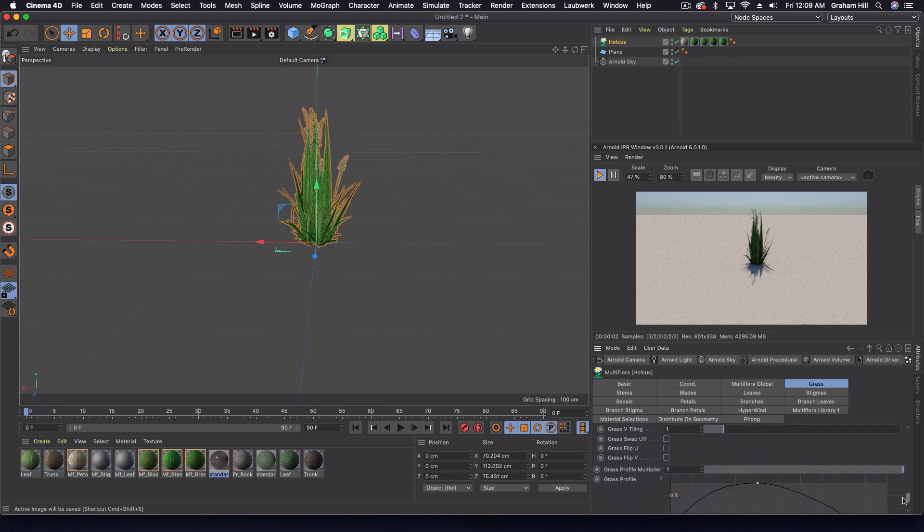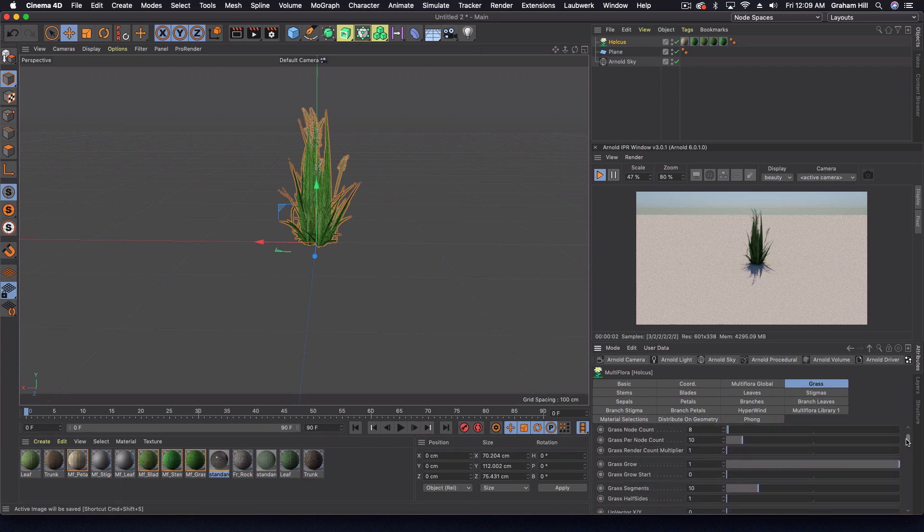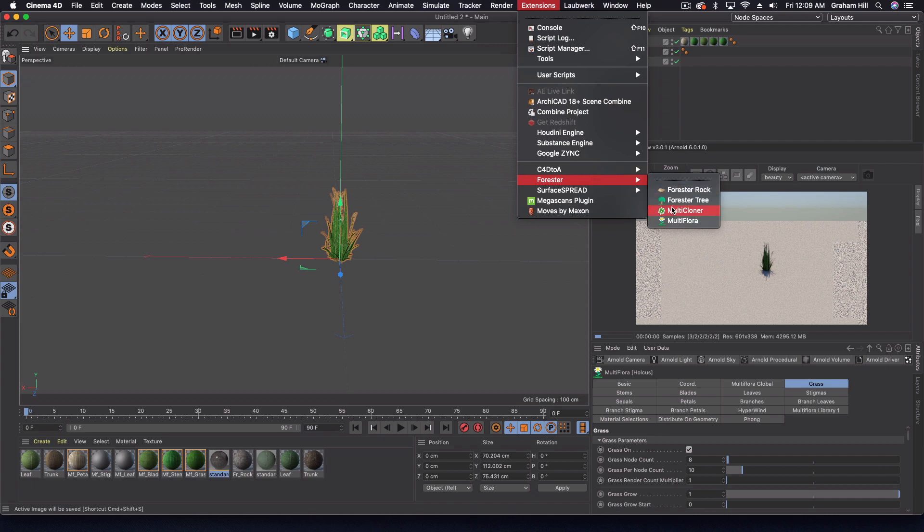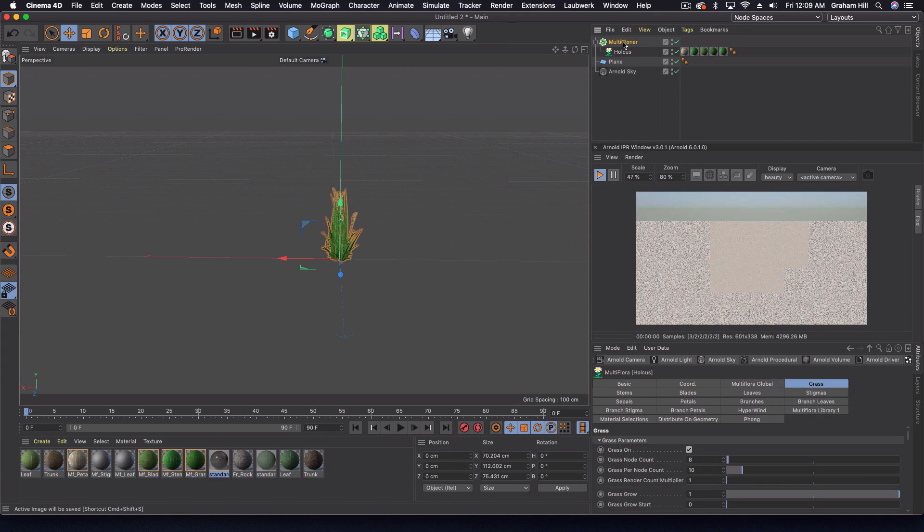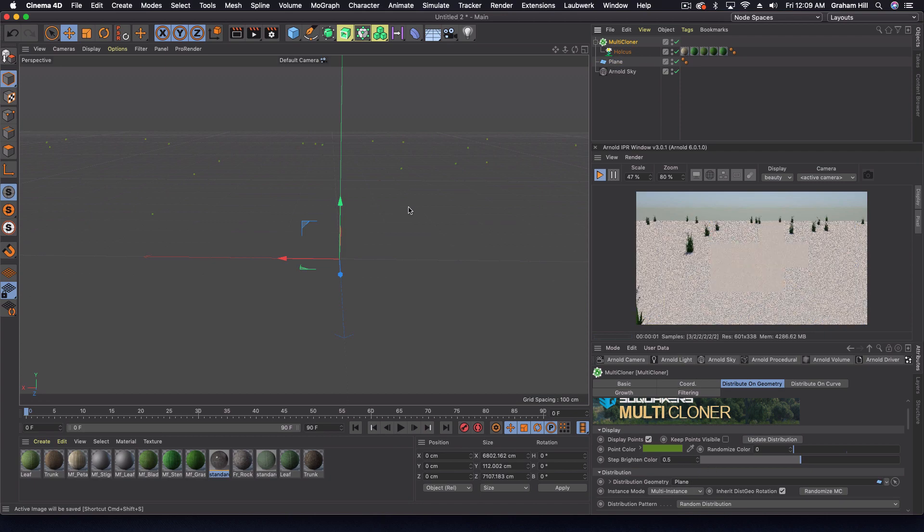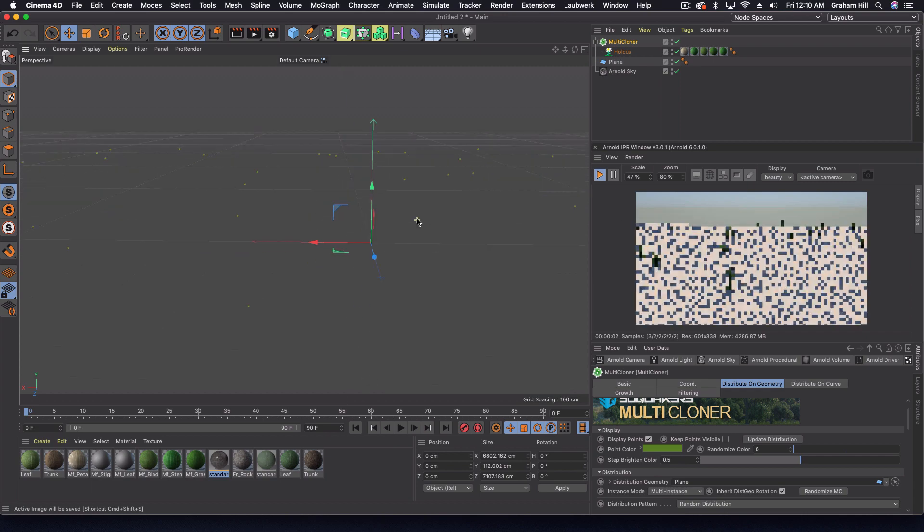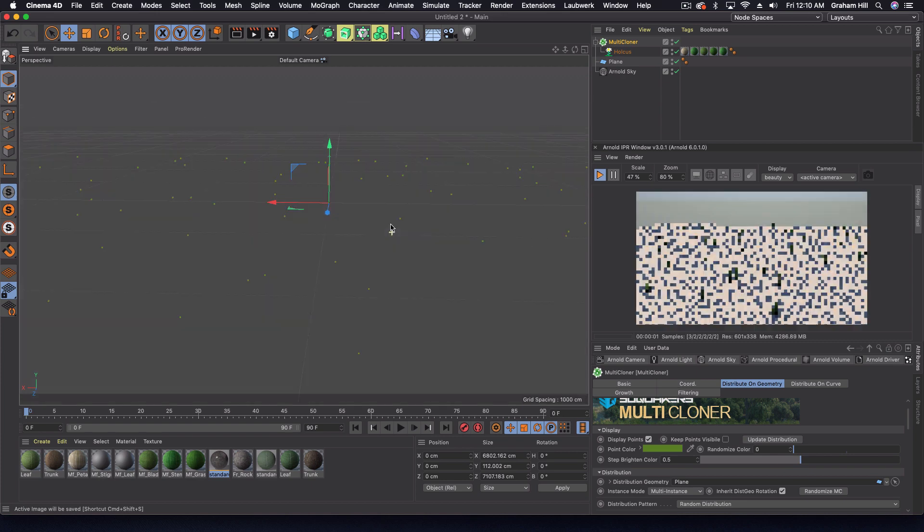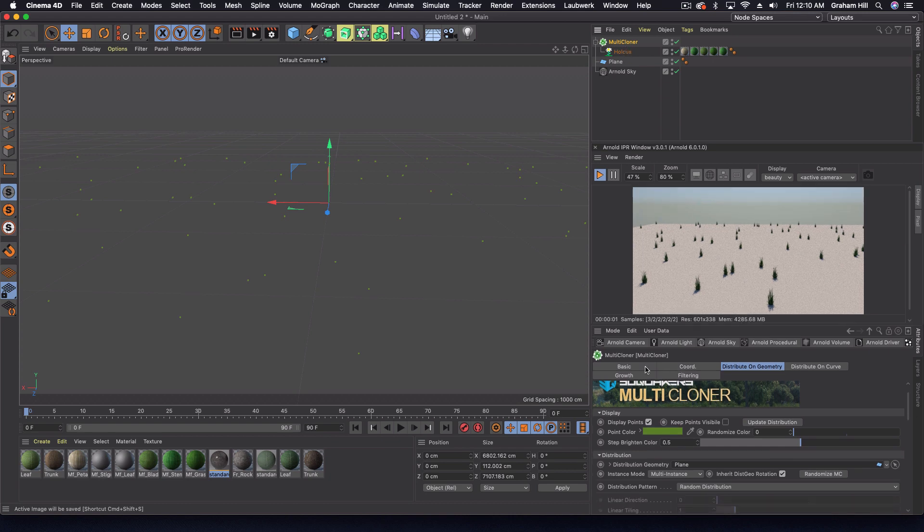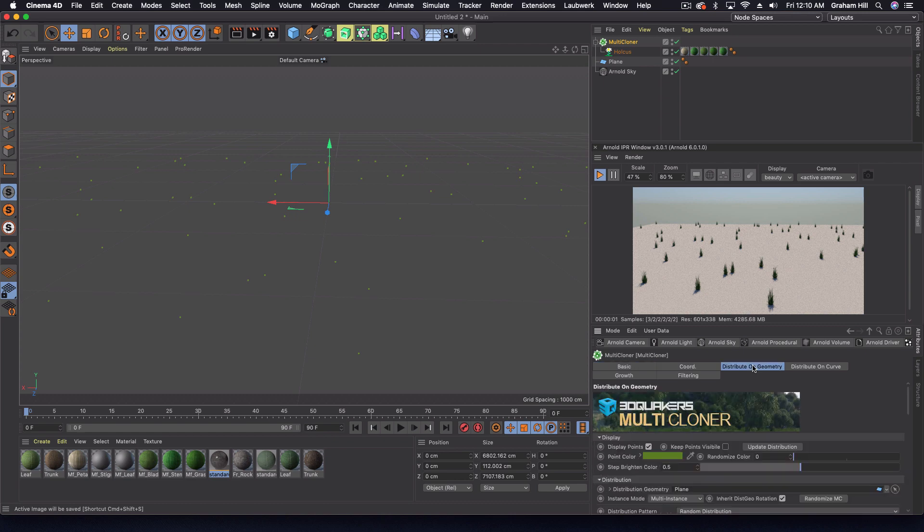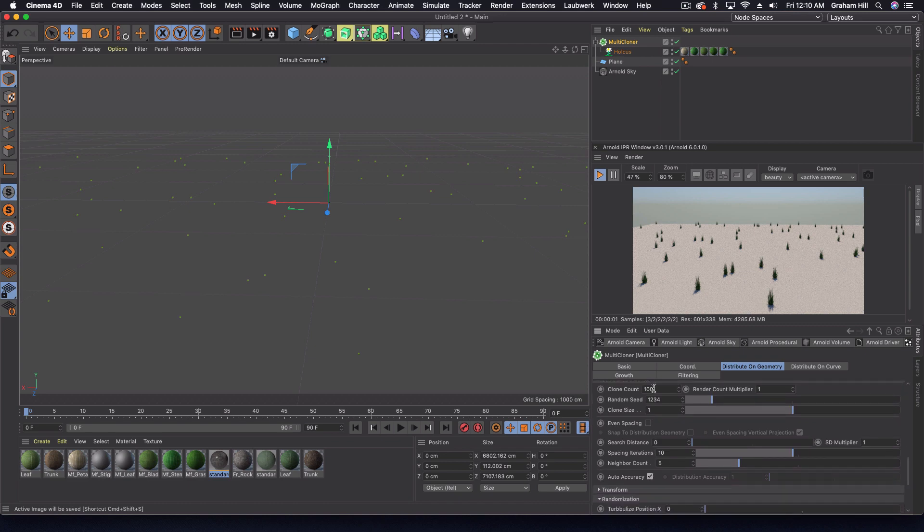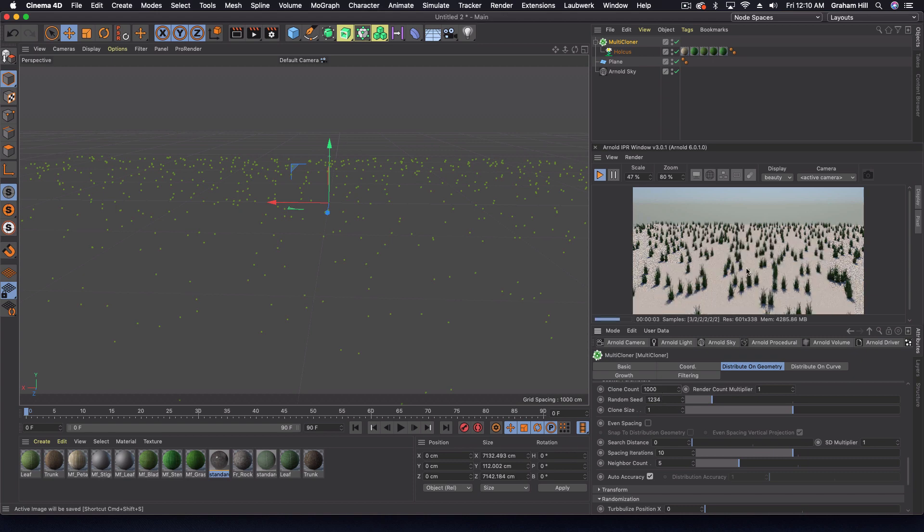Same things before, we can also come in and grab a multi cloner and use our plant the same way. We just have to tell the multi cloner which geometry we want to distribute on. Right away we've got a sparsely populated field of holkus. In our multi cloner we can change the number of plants. Right now the clone count is set to 100. Let's jump this up to 1000, and now it looks like a snow field with plants popping through.